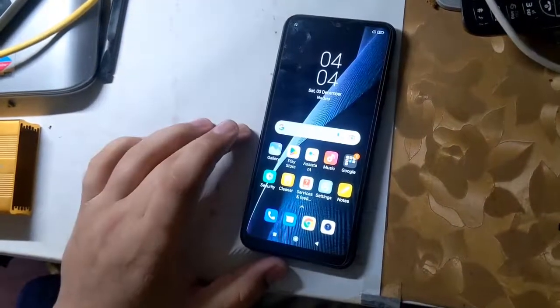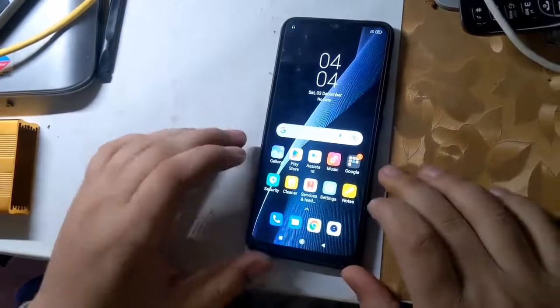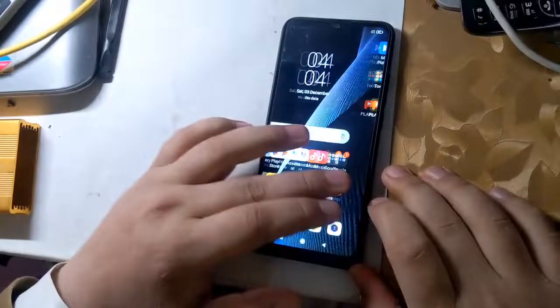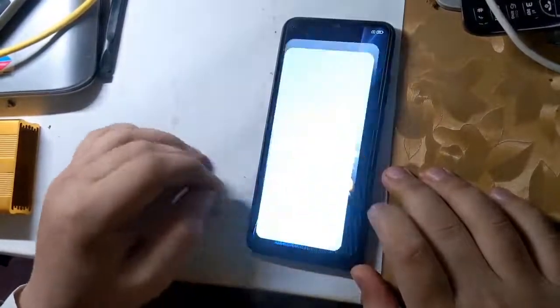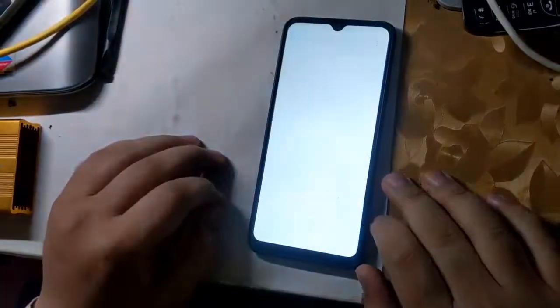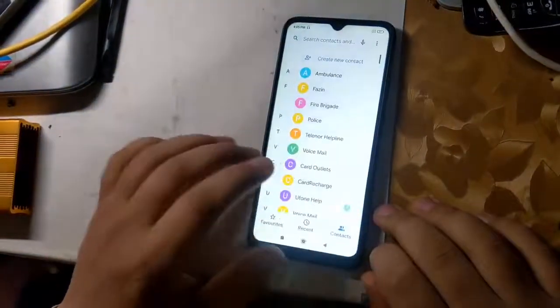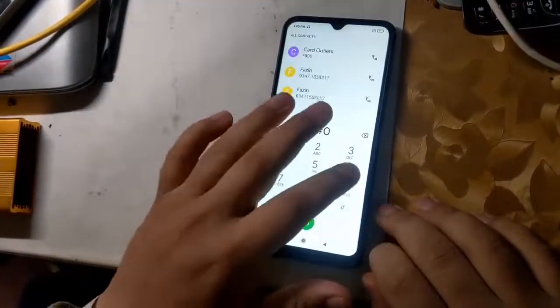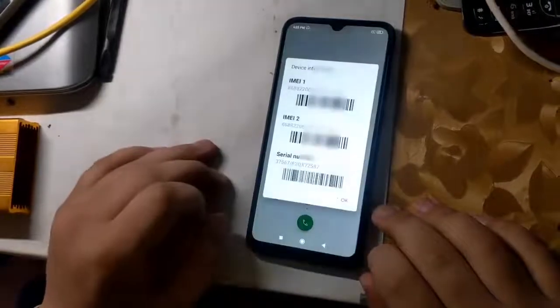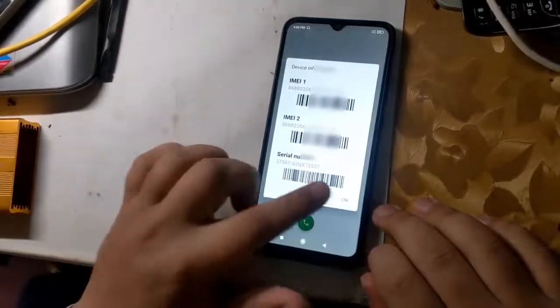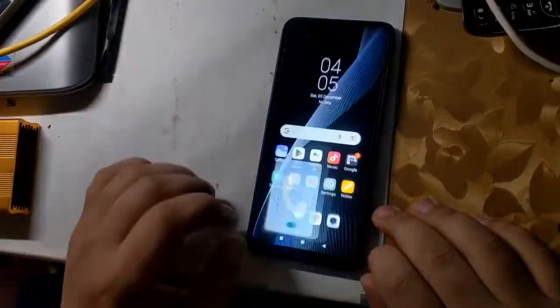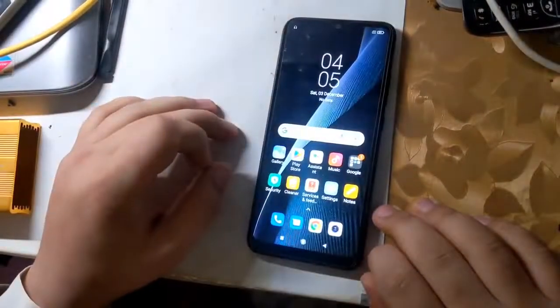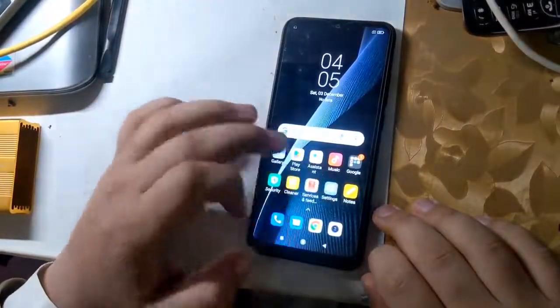Hope you all are well. Today I will tell you in this video how to repair the IMEI of Redmi MediaTek CPU phones. All you have to do is follow the instructions given in the video.